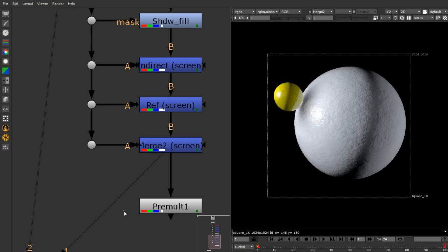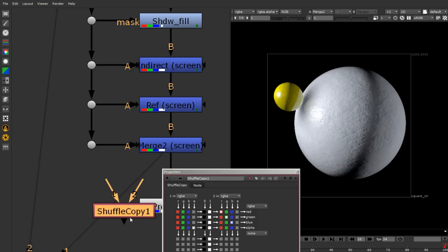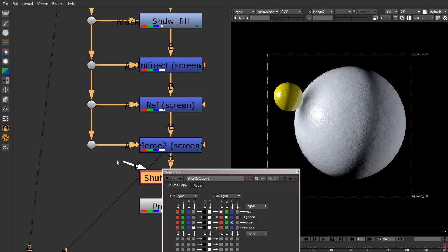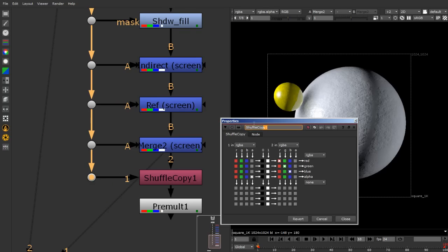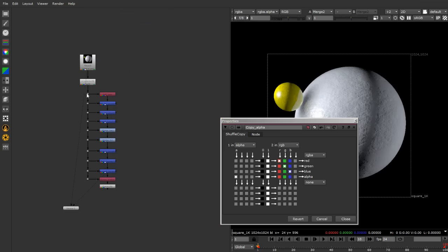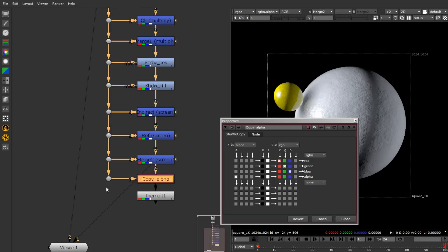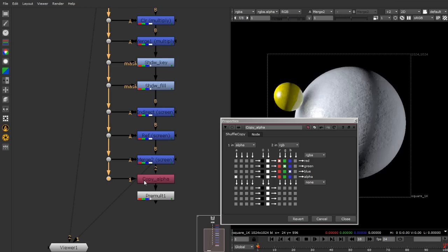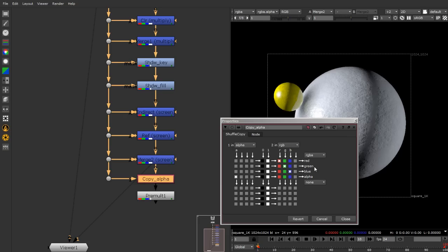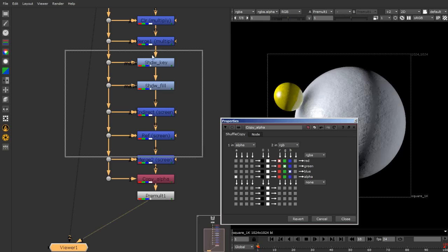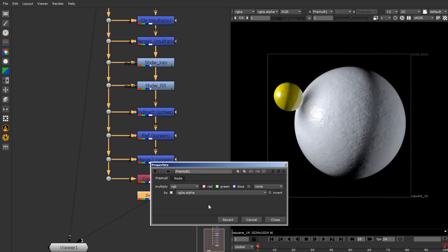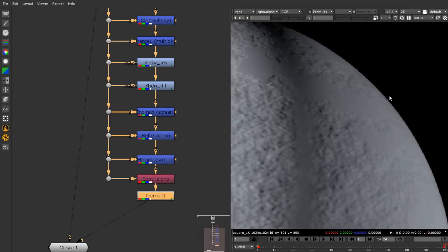The alpha channel in the final composite output is currently empty, so I need to add it. I'll use a shuffle copy node - from the second channel I take only RGB (not RGBA), and from the original source I take only the alpha, copying it into the alpha slot. This gives me a complete RGBA output. Then the pre-mult at the bottom simply multiplies RGB by alpha.